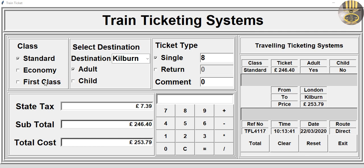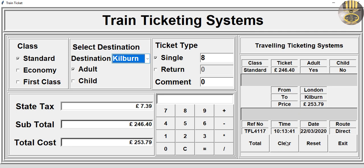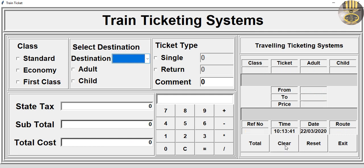Right here we have the class: standard, economy, or first class. You have the destinations, your destination, ticket type, and right here you have the ticket itself. In there you have the cost — adult is selected — along with the destination, price, reference number, time, and date. We can reset and reselect.